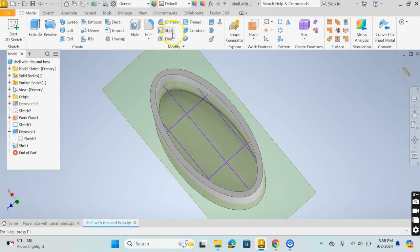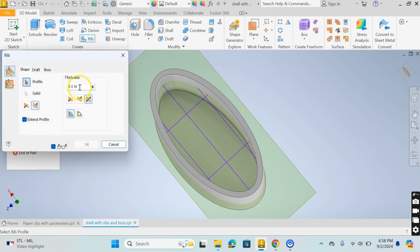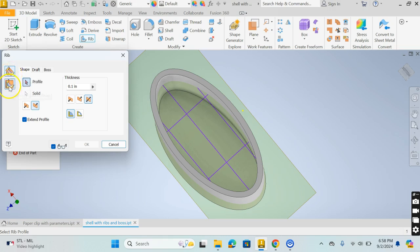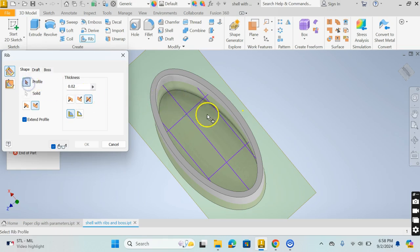What I'm going to use now is Rib. I'm going to create some new geometry with Rib and I'm going to be very careful what I have selected here. I've got normal to sketch plane and parallel to sketch plane. I want to make sure that I'm normal to sketch plane and this thickness is a little too thick. I'm going to change this to 0.02. I'm going to make sure that this deflects on both sides. I'm going to pick profile, I'm going to pick one thing here and it's not showing up.